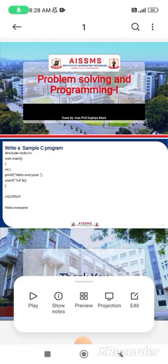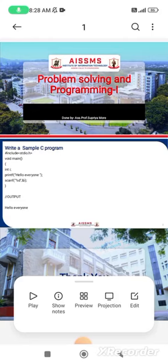stdio means standard input output library. So hash include stdio.h is nothing but the standard input output header file we want to include in our program for using different types of functions.